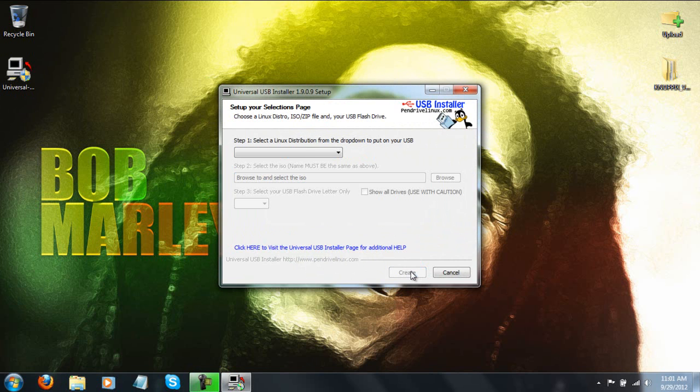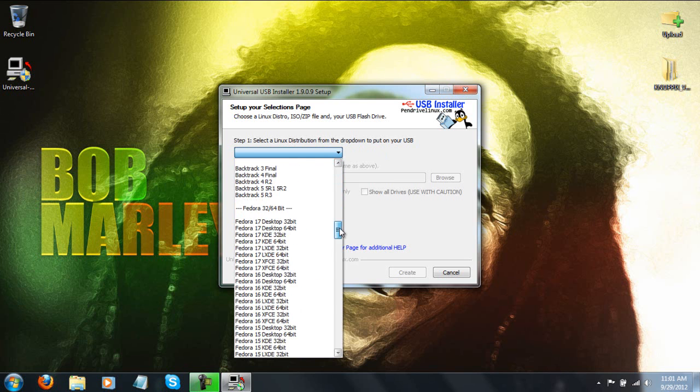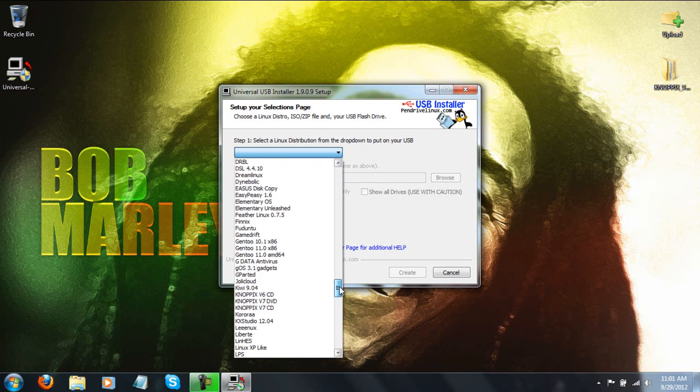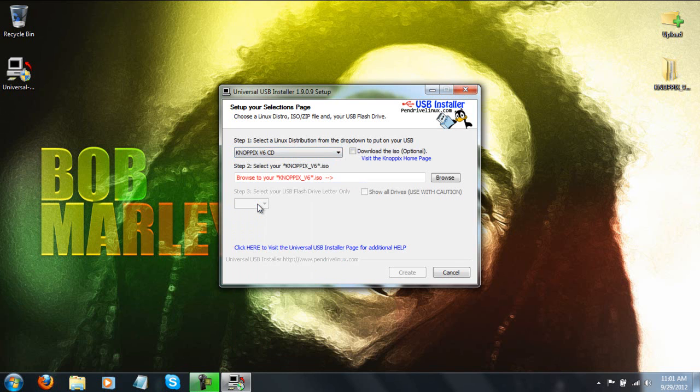Just go ahead and click I agree and then you're going to select a Linux distribution from the drop down. So just click here and since we are using Nopix, you're just going to scroll down until you see the Nopix version 6 CD. That's the version you're going to download from the description.